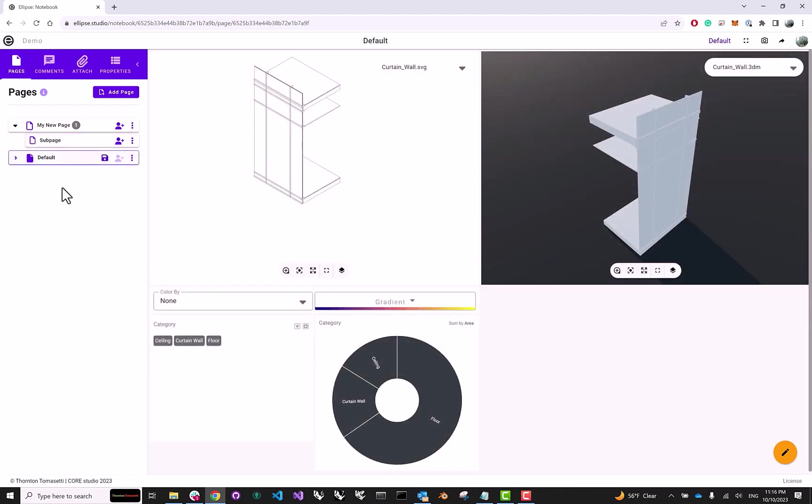And this is really it. And this is how you add widgets to a layout in Ellipse in order to create different interactive visualizations. I thank you very much for watching, and I'll see you in the next video.